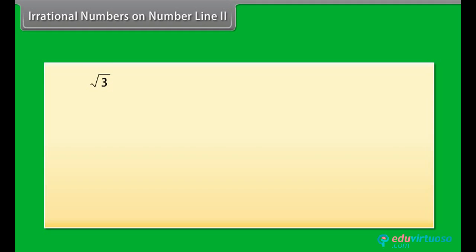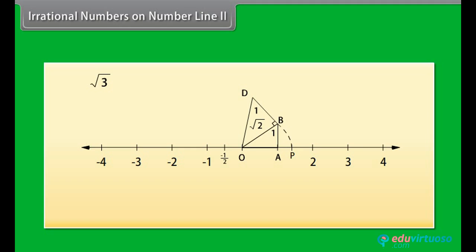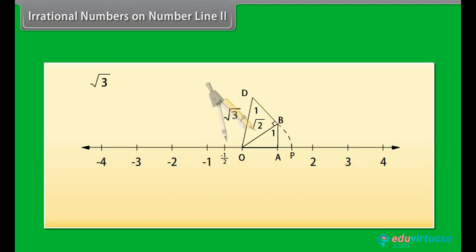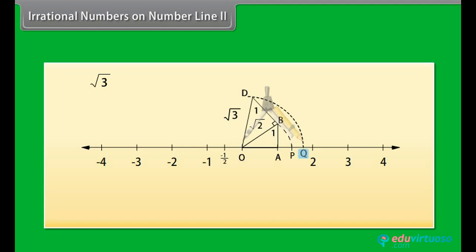Similarly, to locate square root of 3 on the number line, we will construct BD of unit length perpendicular to OB. Then, by the Pythagoras theorem, OD is equal to square root of (√2)² plus 1², which equals square root of 3. Using a compass with center O and radius OD, we draw an arc intersecting the number line at point Q. The point Q corresponds to square root of 3 on the number line.